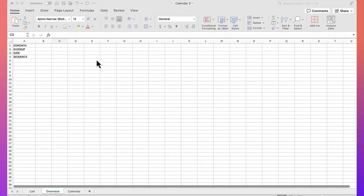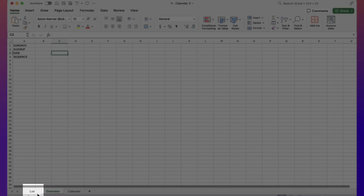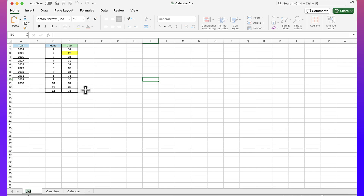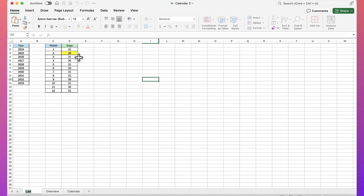The first step is to create a tab called 'list'. Here I've already created one with a list of years that I want to be available to select from in my calendar range, a list of months, and the number of days in each month. You'll notice I have February highlighted in yellow because it can be either 28 or 29 days.